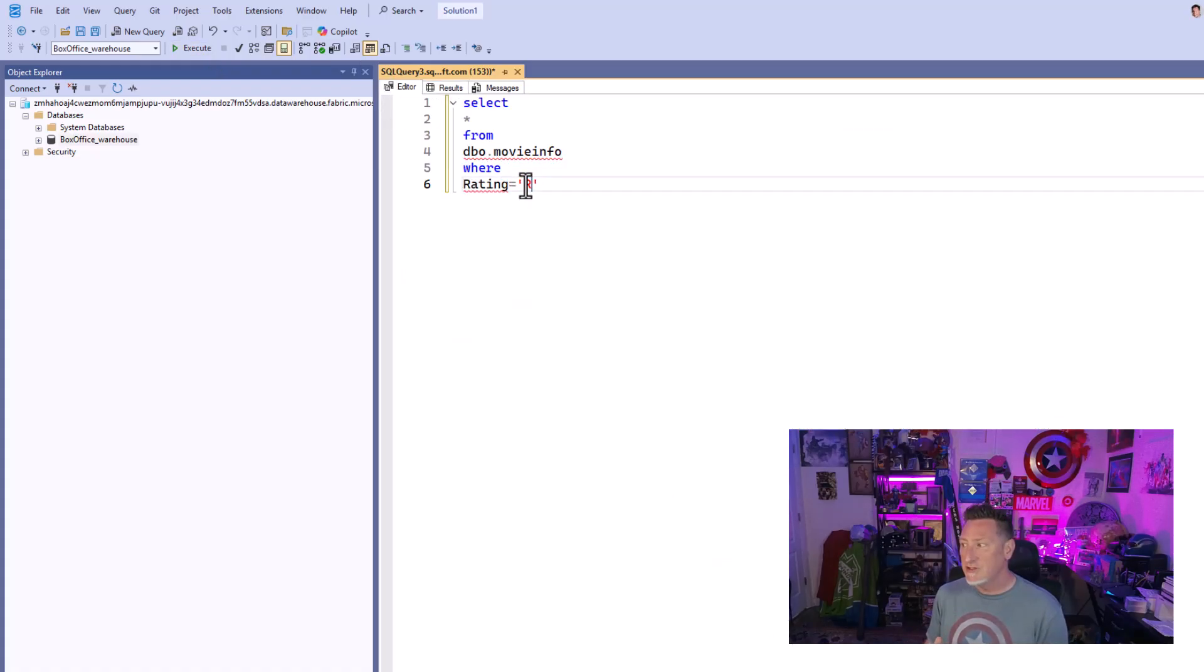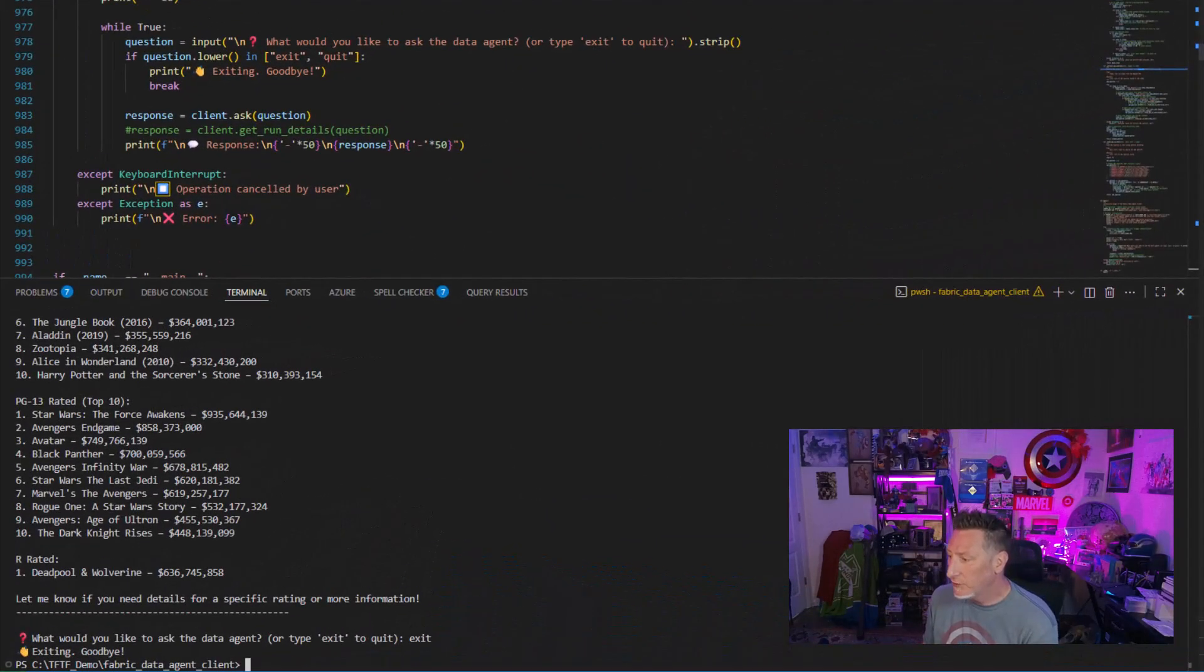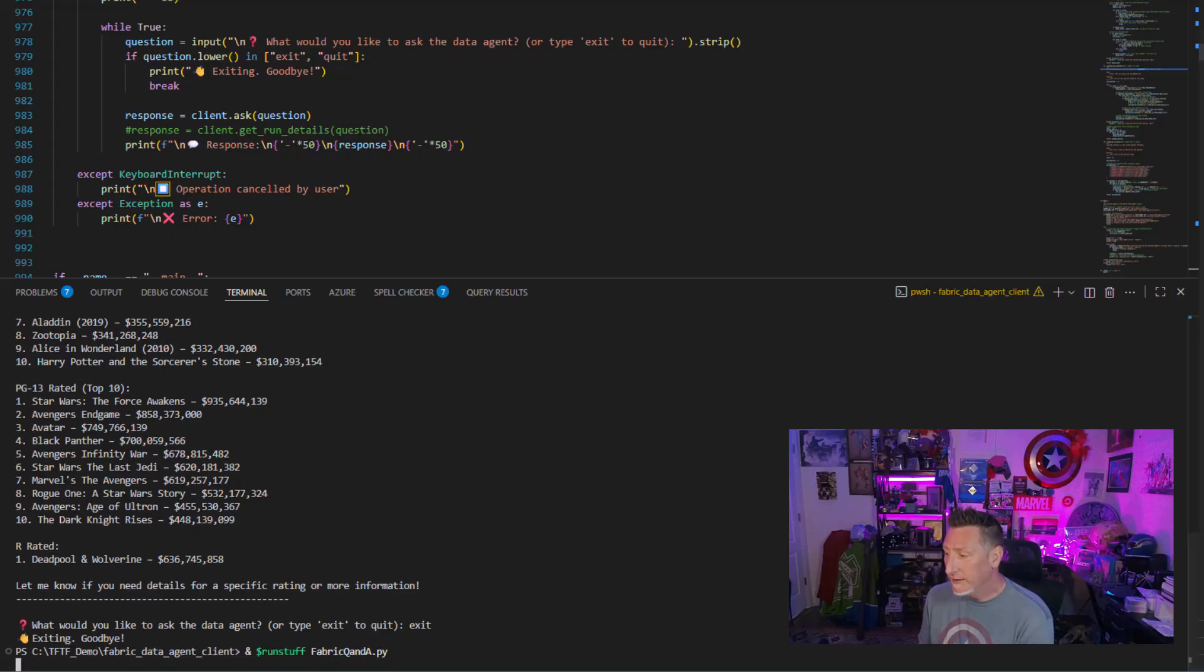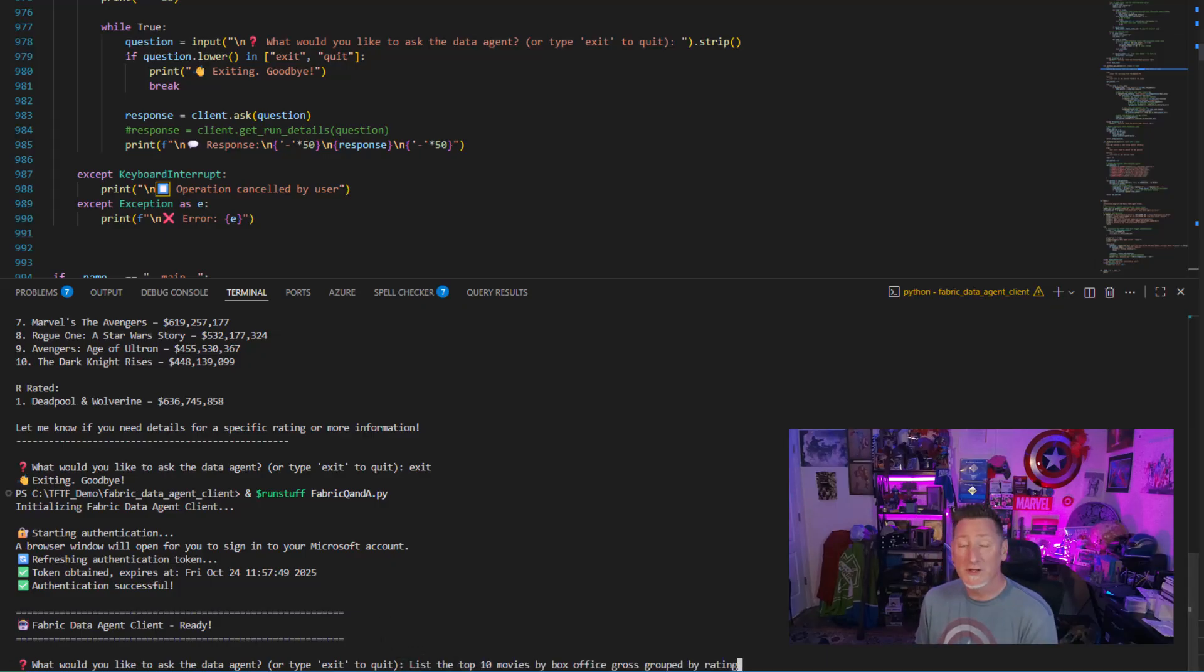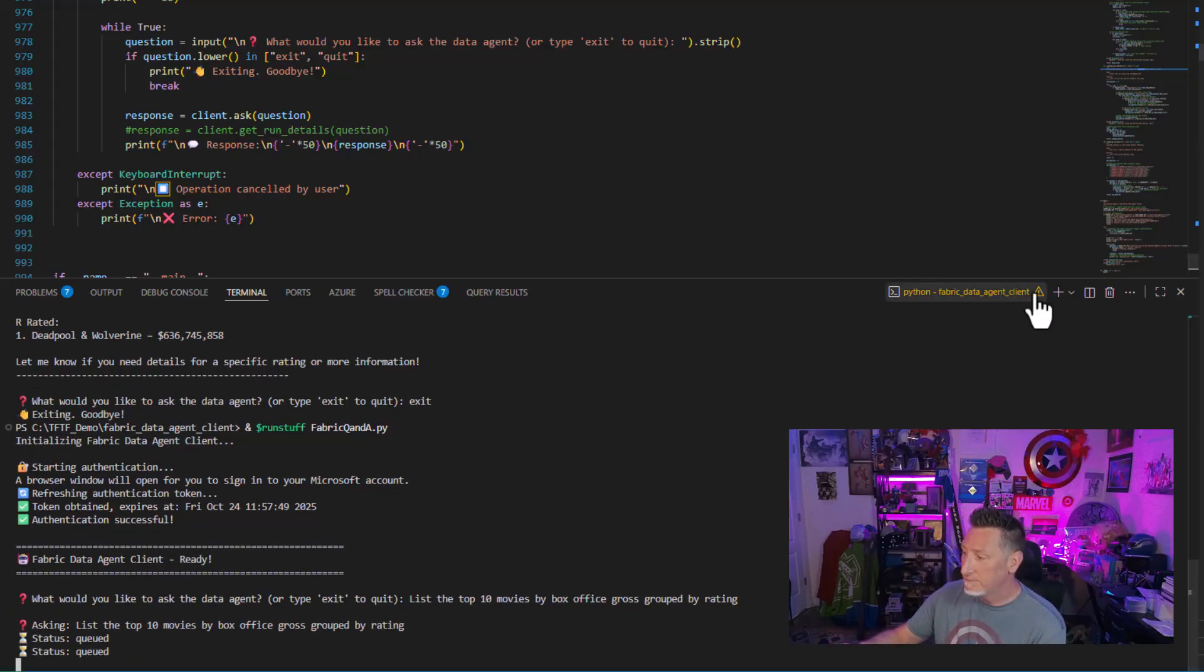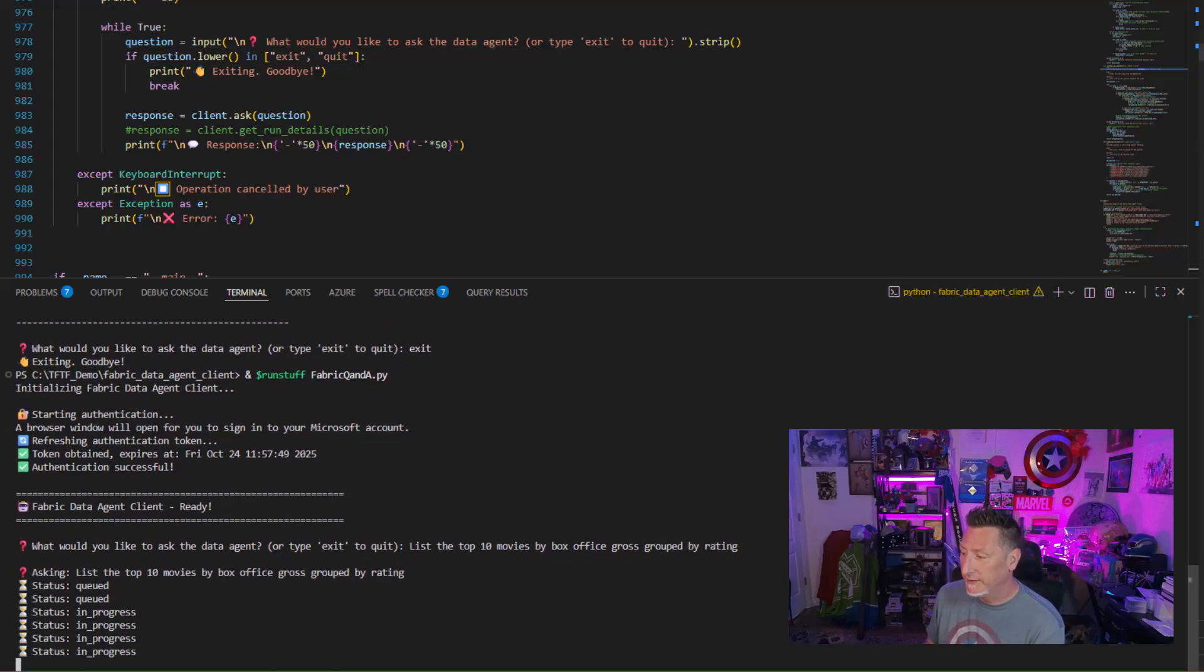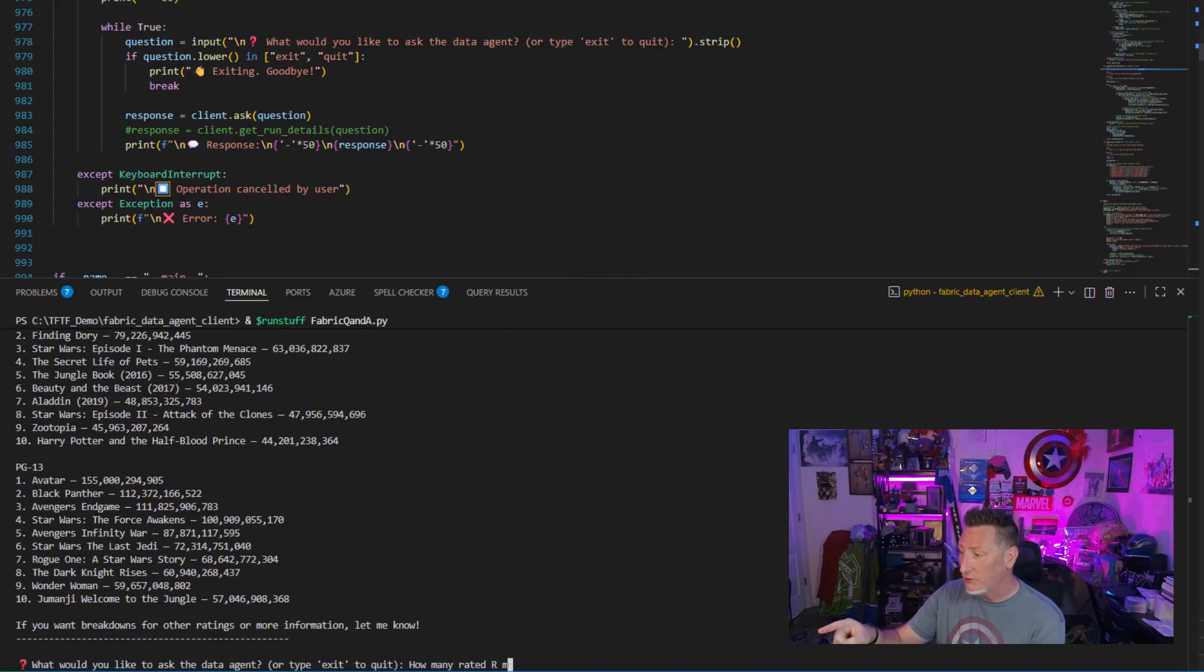But let's see how our agent is now going to respond to this because you can see we can't access our data. So back over here, I'm going to go ahead and I'm going to run our Q&A program one more time. And we're going to kick this off. I will authenticate off screen. And now we're going to enter in our exact same question that we've asked before. But we're going to look at the results. List the top 10 movies by box office gross grouped by rating. It's going to queue, go in progress, complete. Boom, a little bit of fabric magic. You can see right there, rated R, not in there.